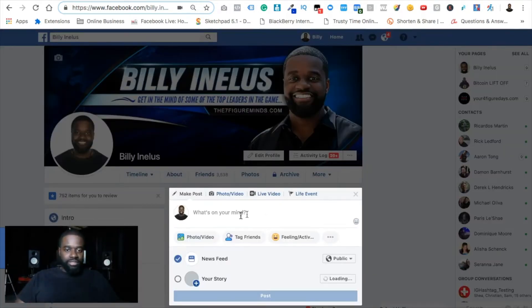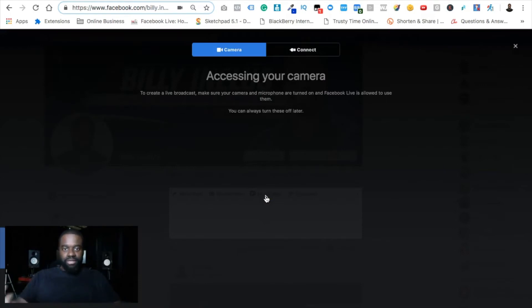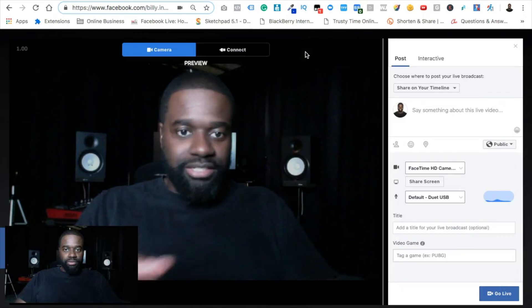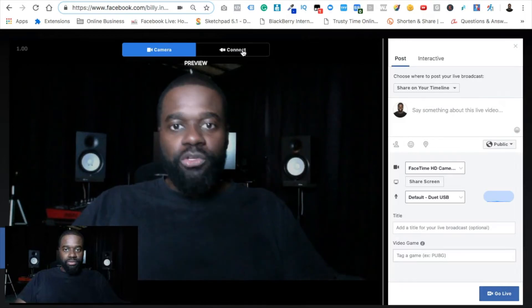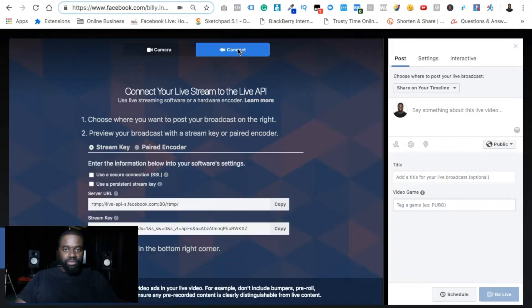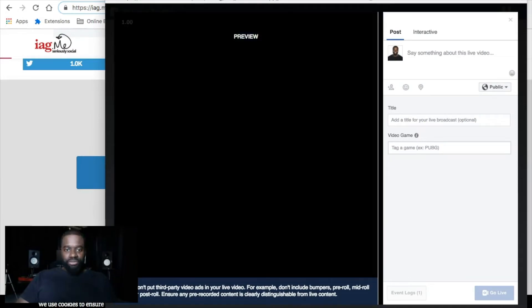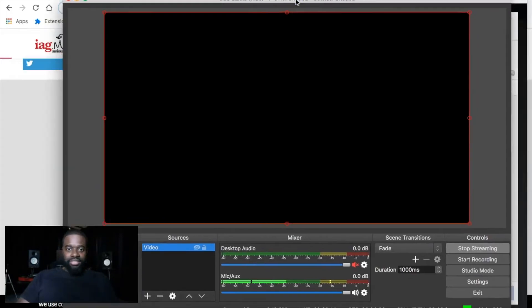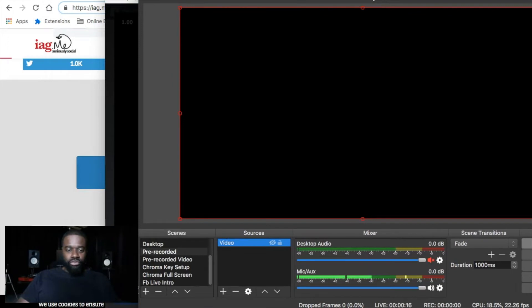You can also grab your stream key from your Facebook profile directly. Go to your profile, click Write a Status, select the Live Video option to go live from your computer, and when it displays the Connect Camera option, click Connect. You can grab your stream key from that window as well. The stream key field should appear black at first.